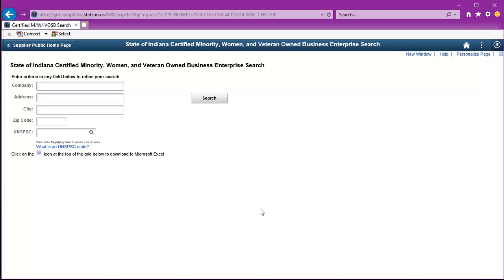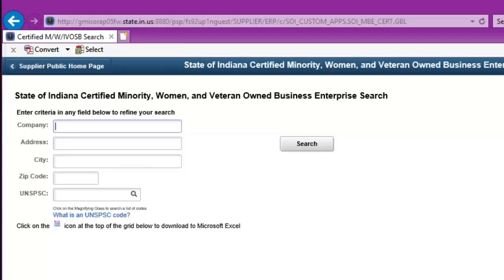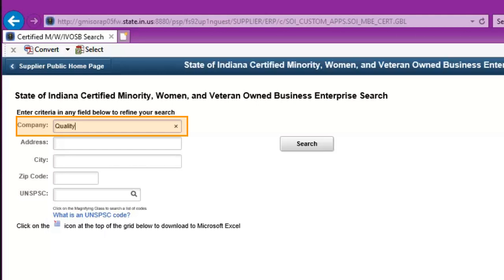You can search by any of the available criteria here. I'm going to search by the company name, and I only have a portion of it, so I'm going to type that in the field and click Search.